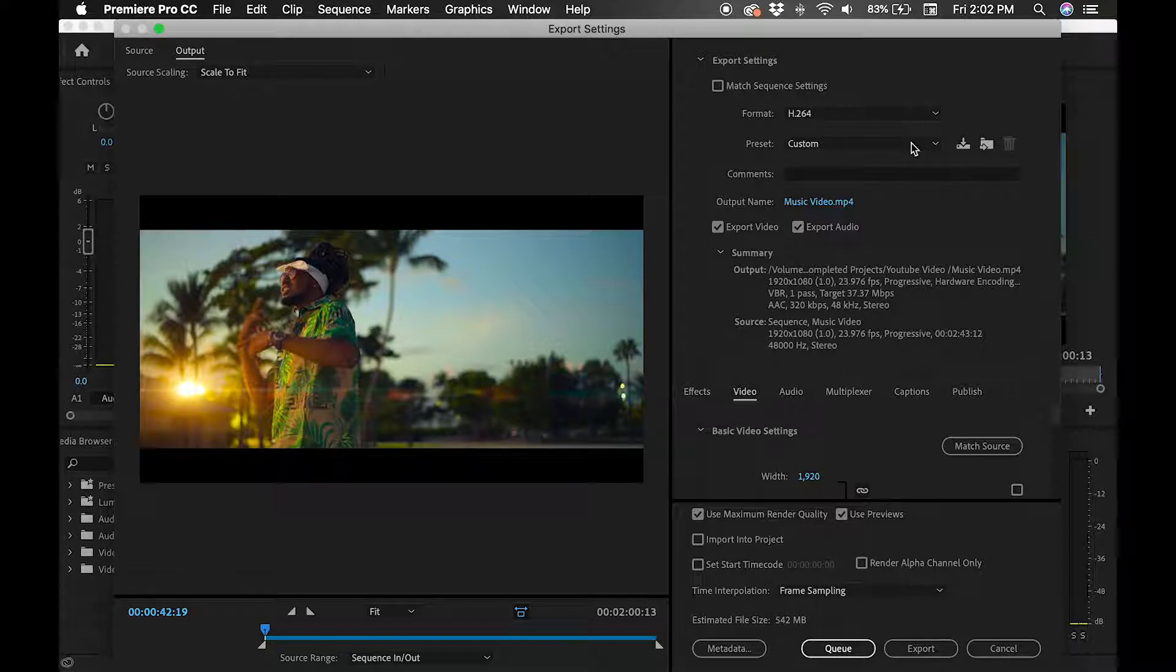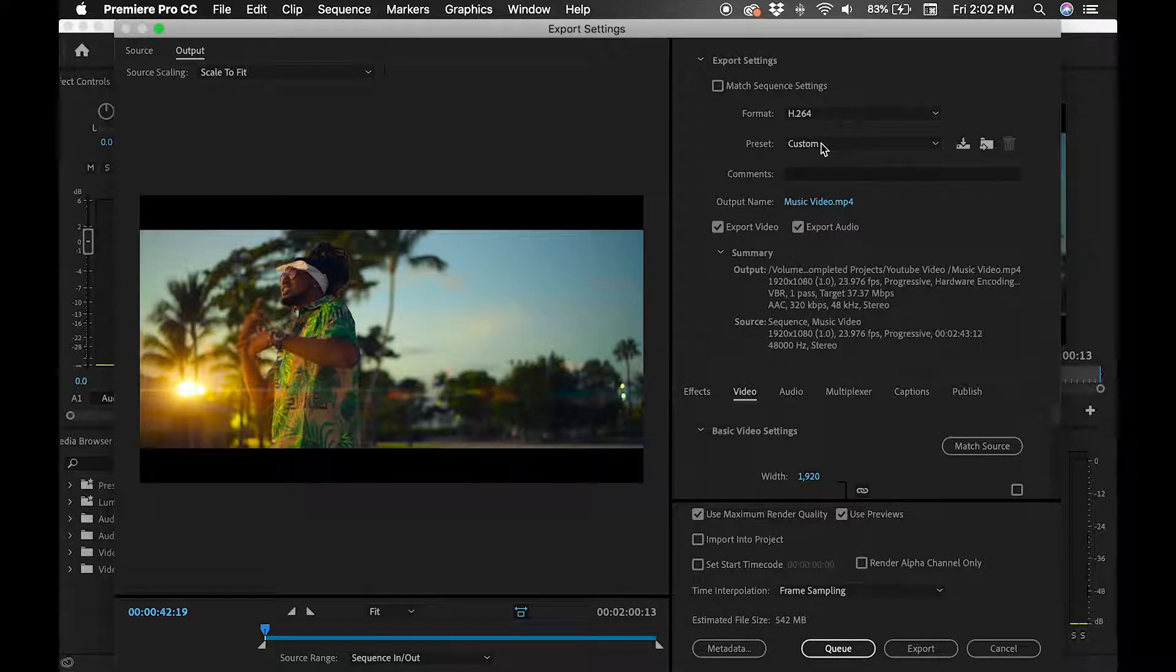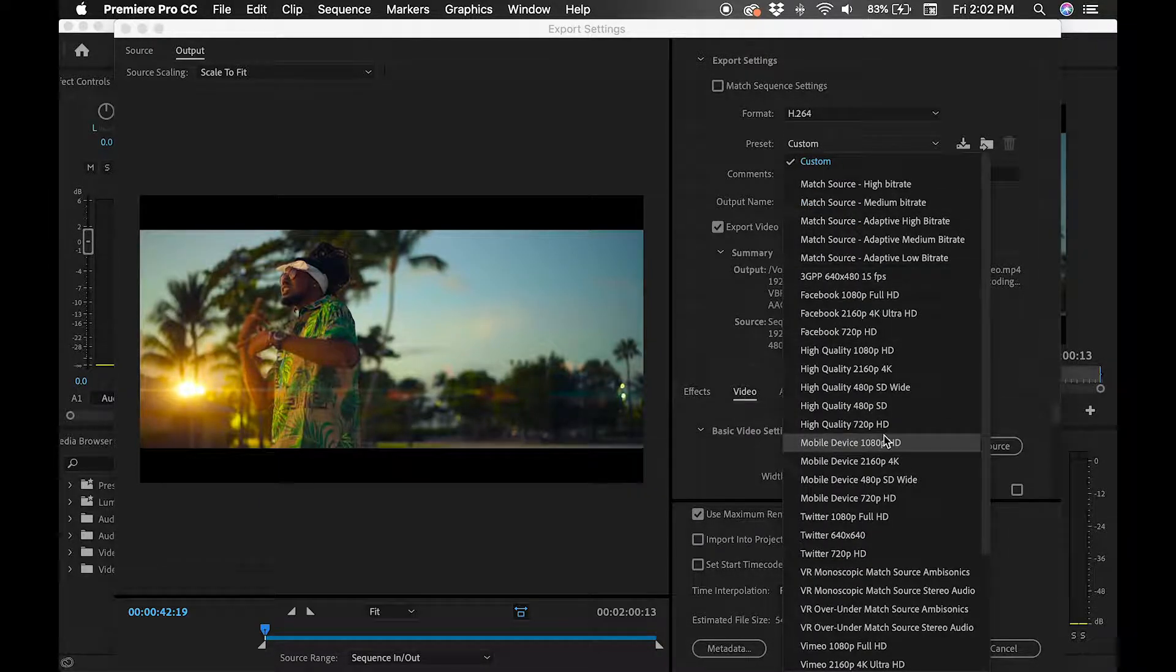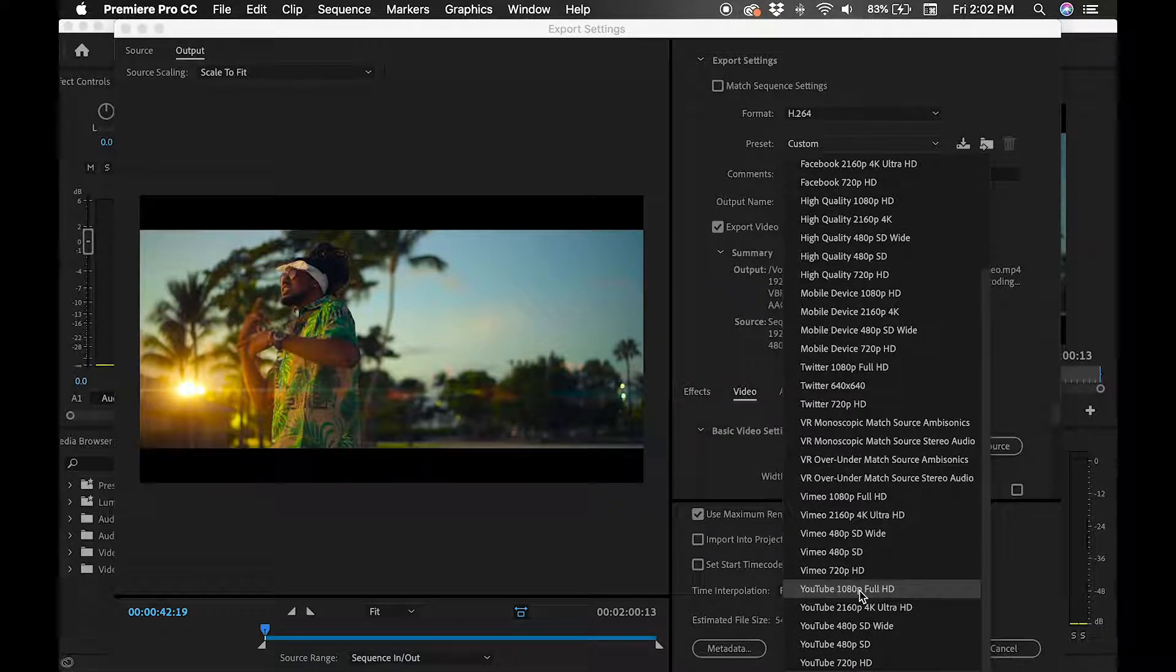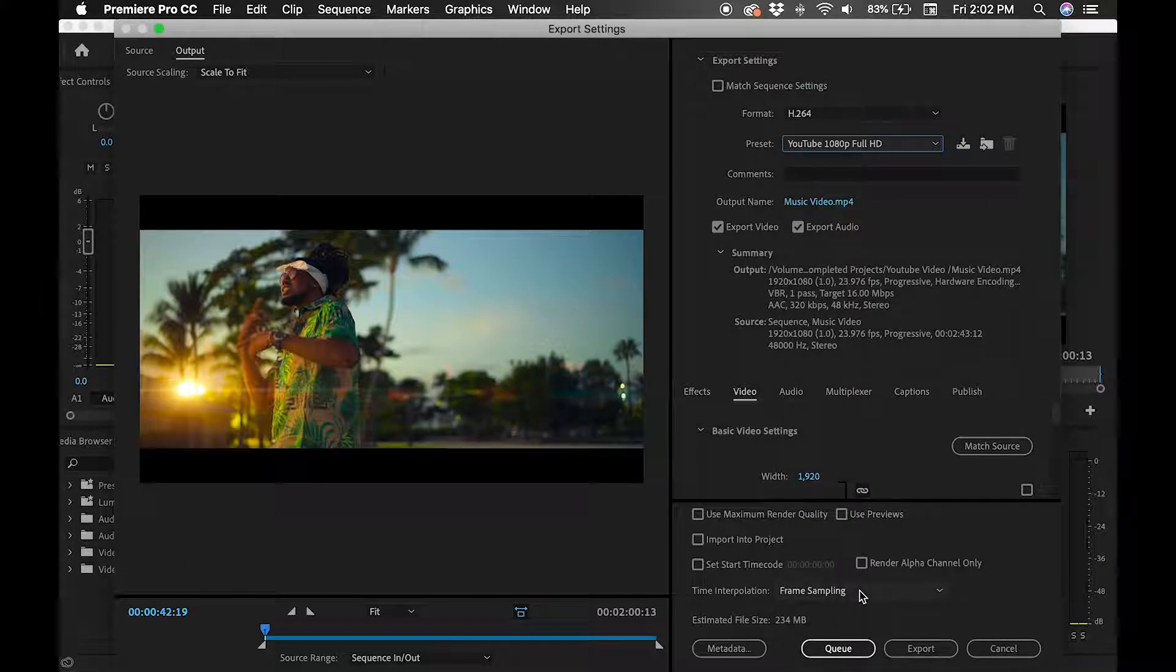You want to go up to export settings, you want to go to custom, you want to go down to YouTube 1080 Full HD. Once you hit that,